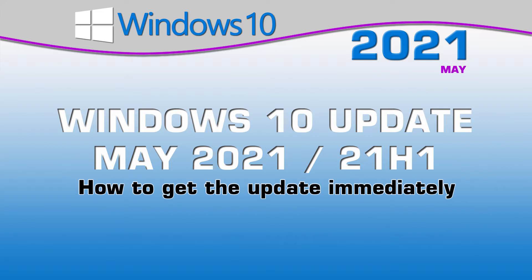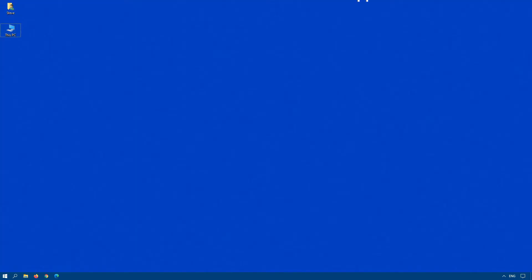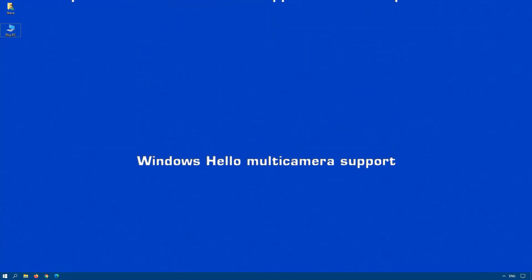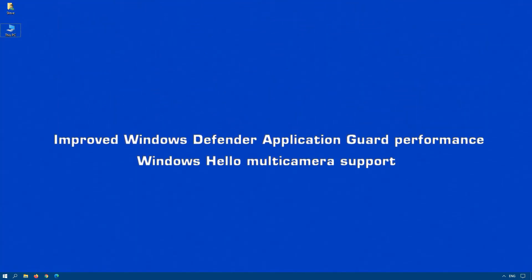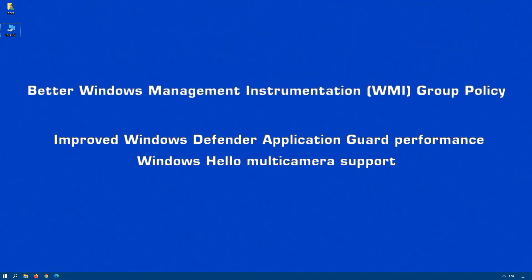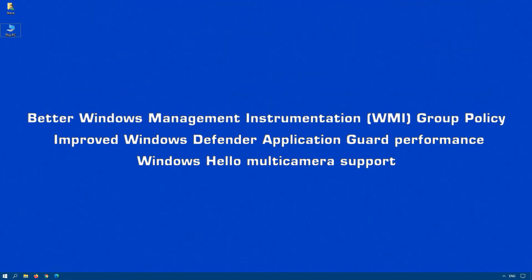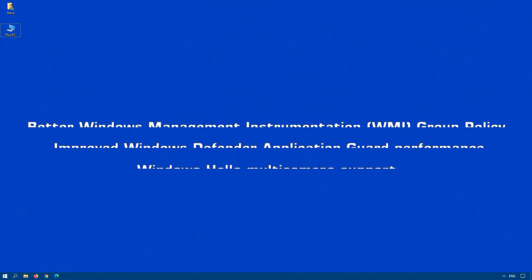So overall, it is worth installing. There are a few features that it does include, but these are targeted more towards business and remote users. These include things like Windows Hello multi-camera support, improved Windows Defender application guard performance, and better Windows management instrumentation for group policy.